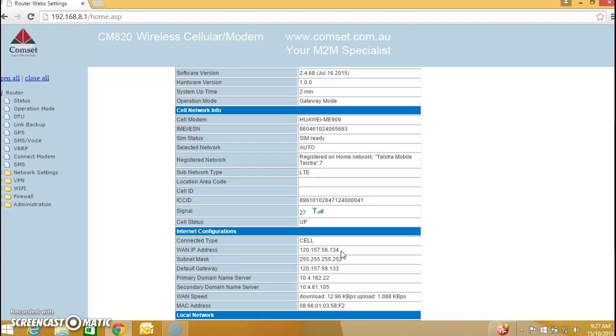Now to obtain a public IP address of course you need to have a SIM card with public IP enabled.